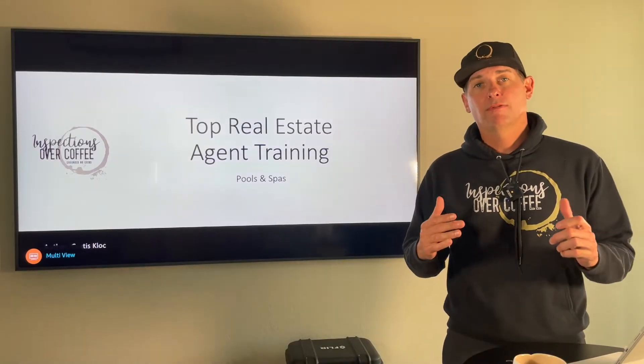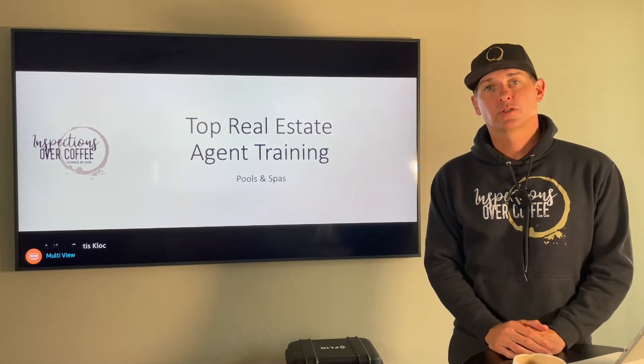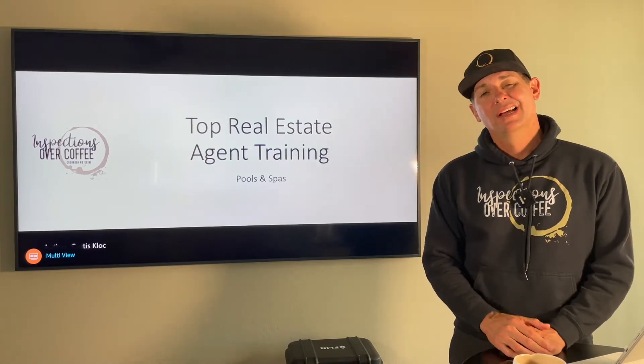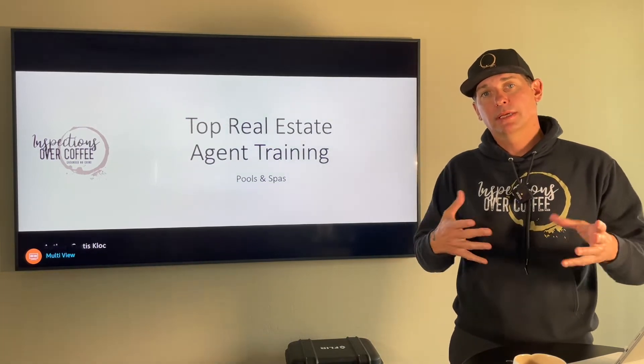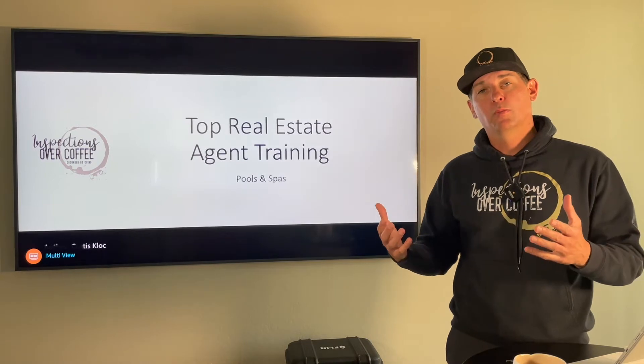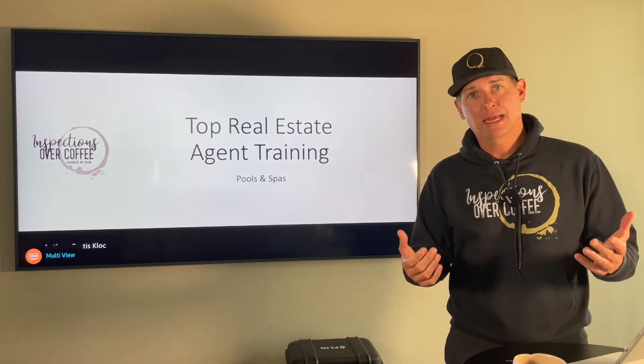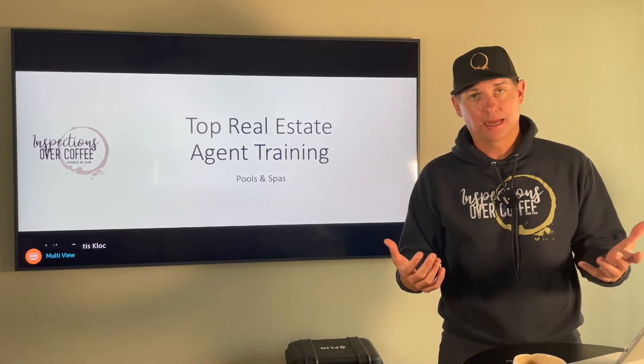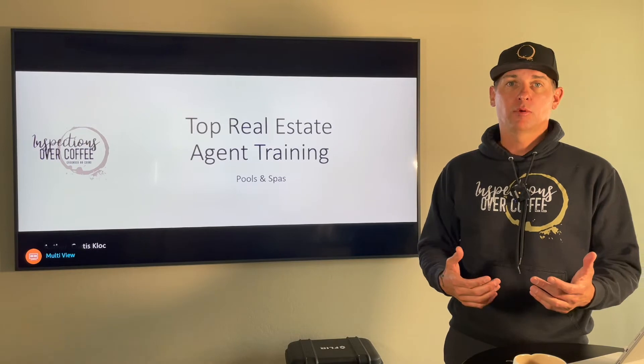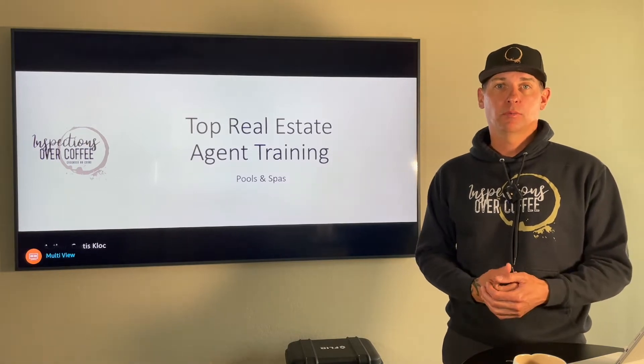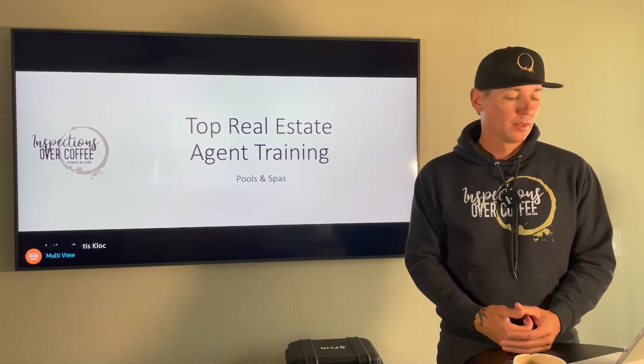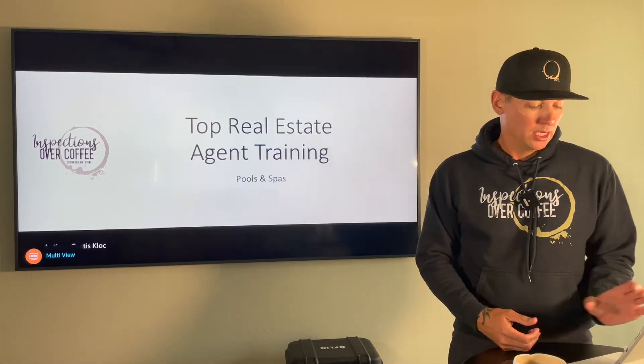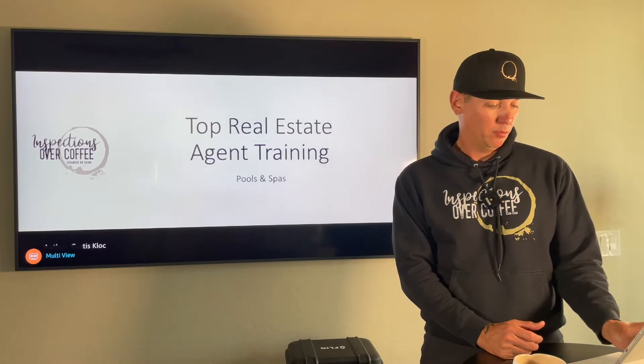Hey, welcome back to training for top agents. This is Kurt with Inspectors Over Coffee. We're going to start to talk now about some things that are beyond the scope of your normal home inspection because not every house has these items. So the first one, the most common one that we get requests for is a pool.